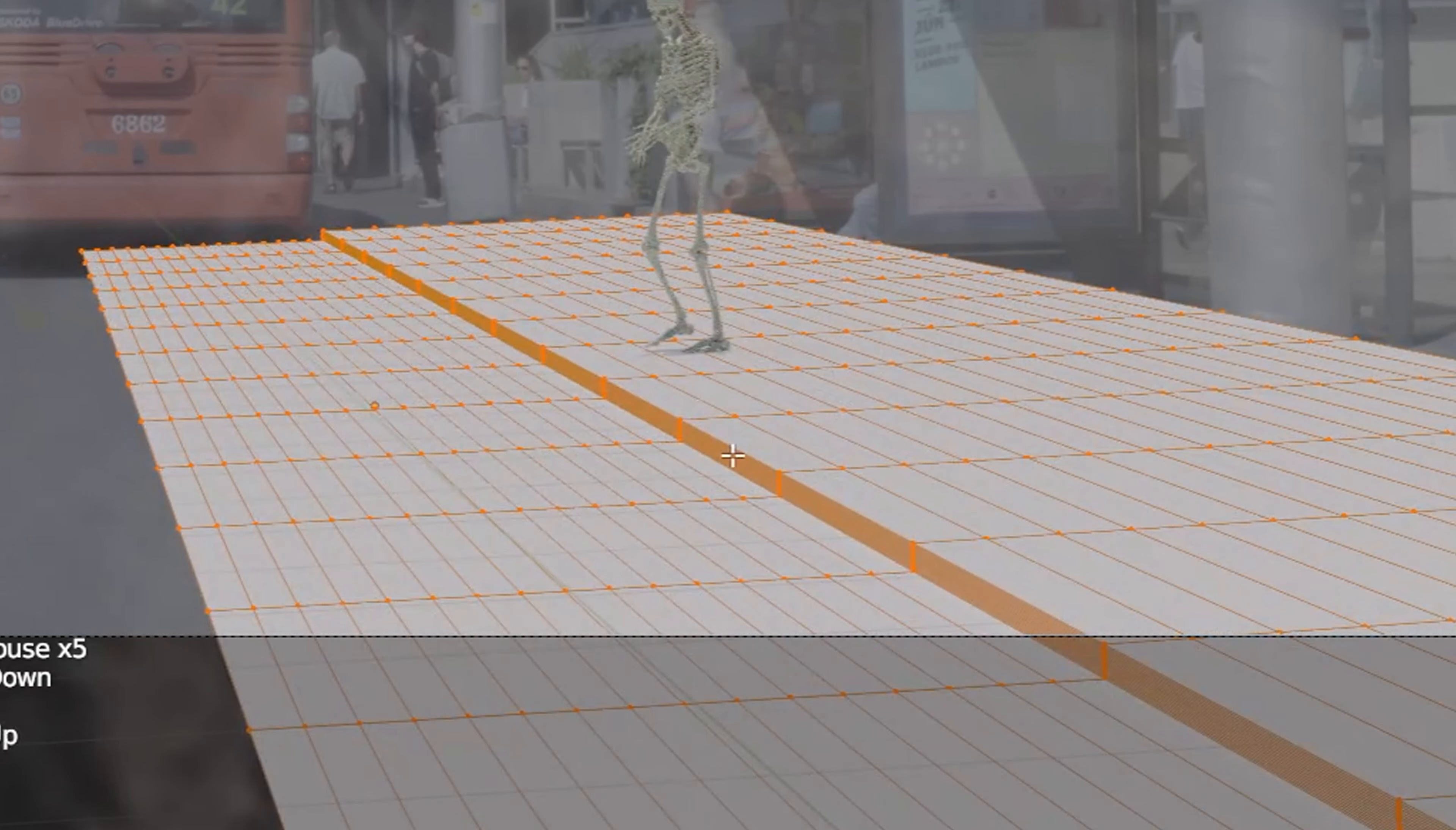Next I found a 3D skeleton model and downloaded it. I'll link some websites where you can get free 3D models in the description down below.